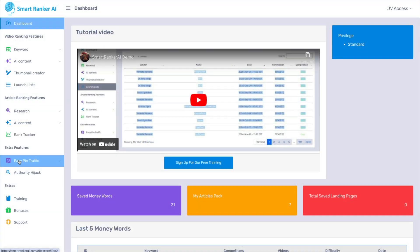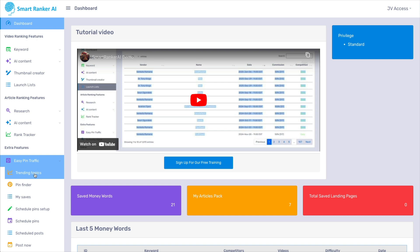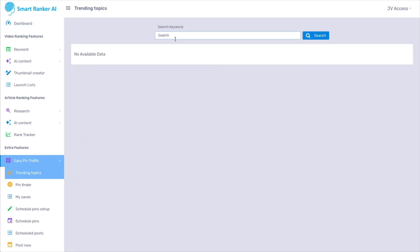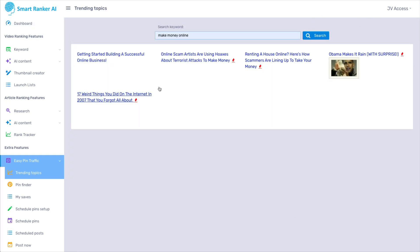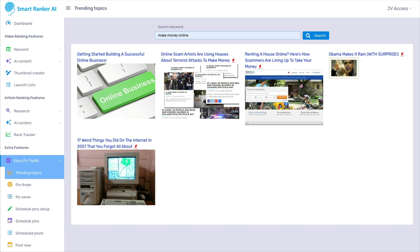And then finally, you have the easy pin traffic. Now for trending topics, you would put in a keyword. I'll put in make money online and search. That's what's showing up under the trending topics. Now if you want to look up these trending topics on your own without a software like this, you could simply use Google Trends. Or there's many places online that you can find out what's trending.